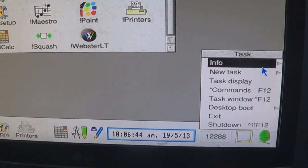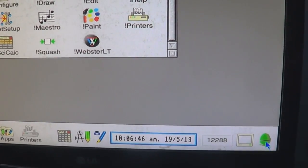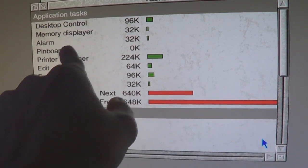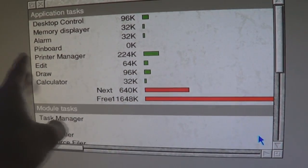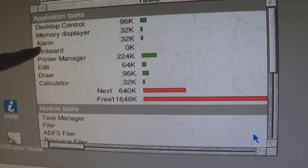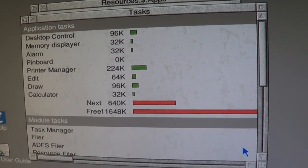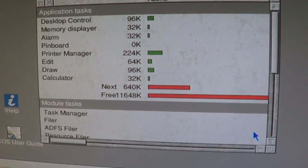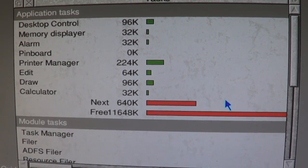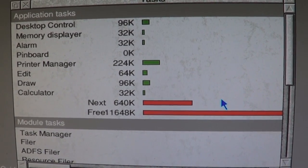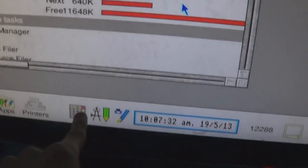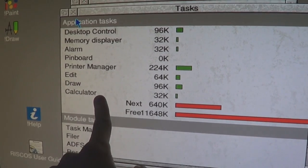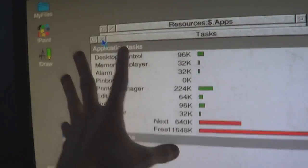This is showing you the programs that are currently running and how much memory they're using. It's saying the pinboard is running, and that Edit, Draw, and Calculator are running. The alarm is always running because that's part of the clock. Because these things are all open, these are all the programs currently running. The pinboard is actually a program.